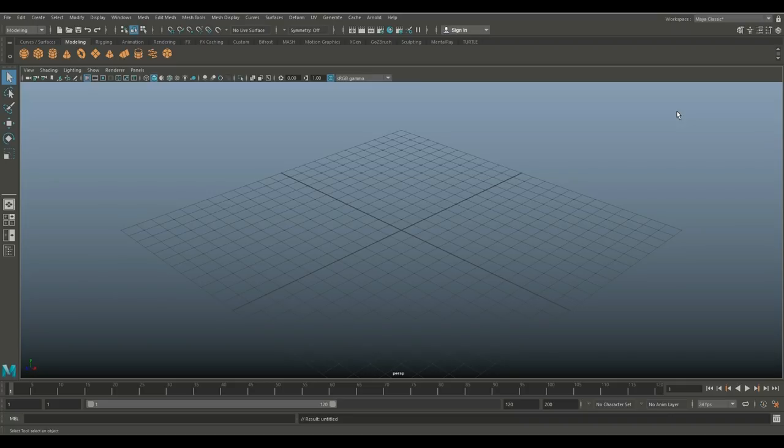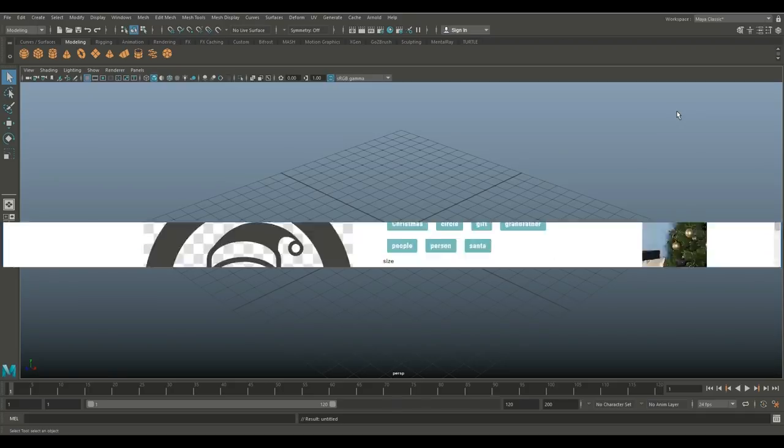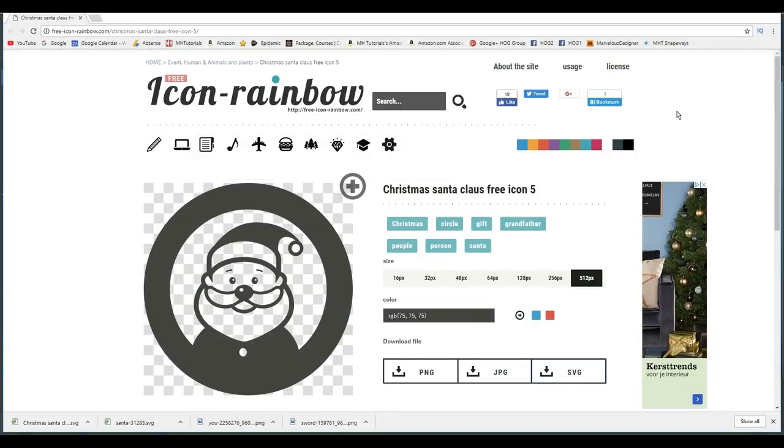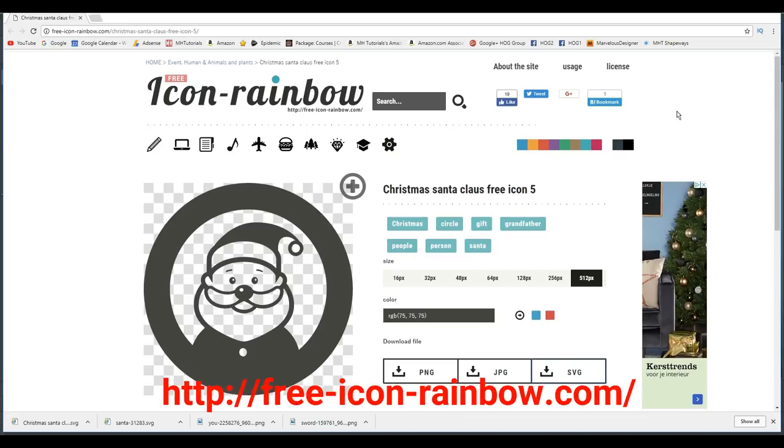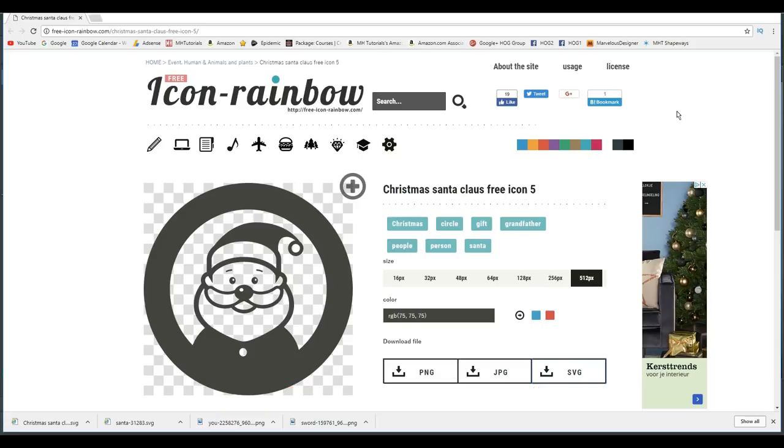We're just going to jump to a website here, one of many that I found. This is not sponsored in any way. This website is free-icon-rainbow.com, and as you can see you can get all sorts of cool things here.